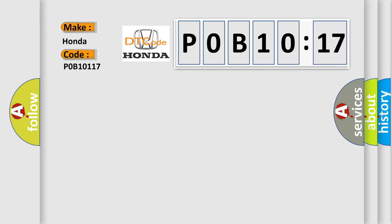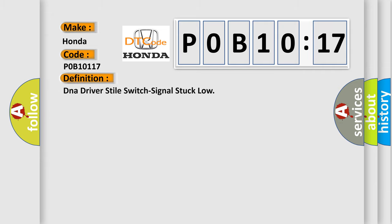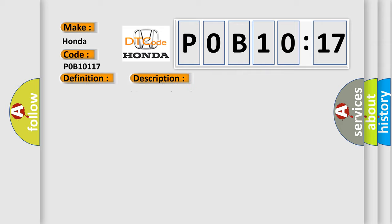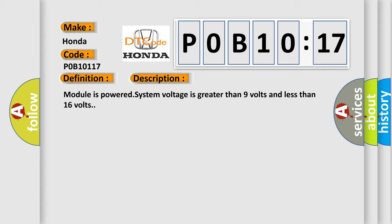The basic definition is drive mode select switch signal stuck low. And now this is a short description of this DTC code. Module is powered, system voltage is greater than 9 volts and less than 16 volts.